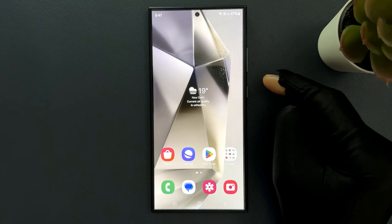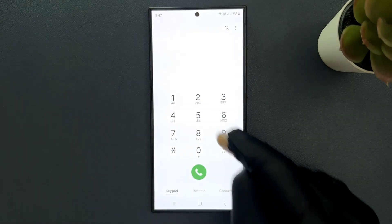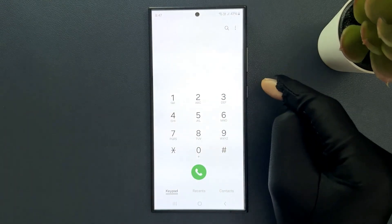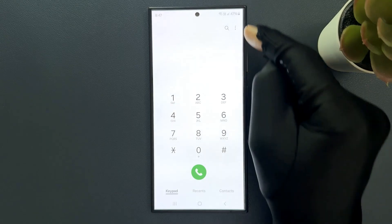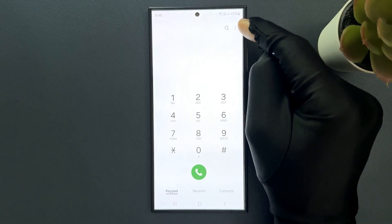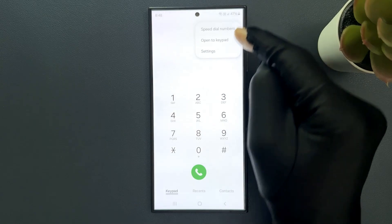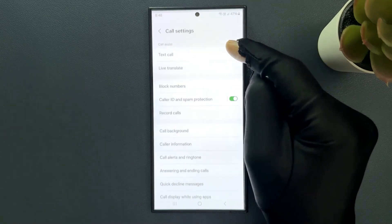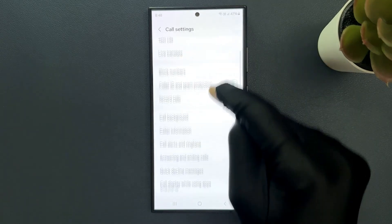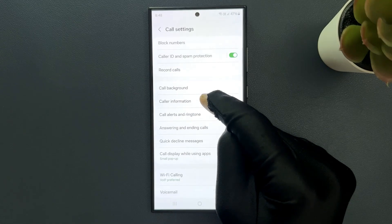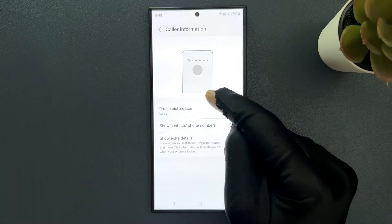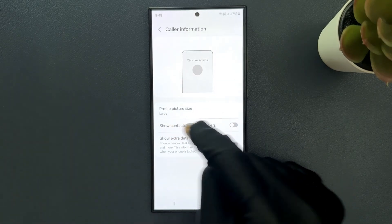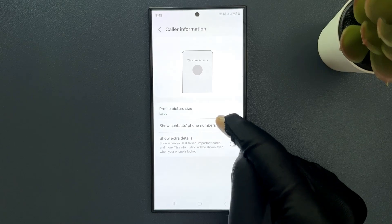Just open your phone app. You can see it's opened, and after that just tap on these three vertical dots at the top right, then tap on settings and scroll down to caller information and tap on it. You can see here we have show contacts phone numbers option.